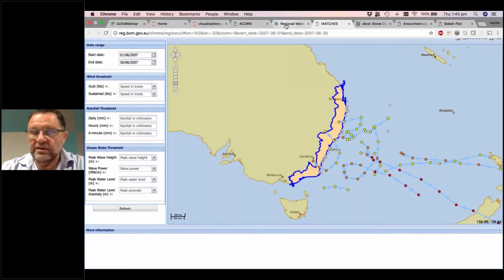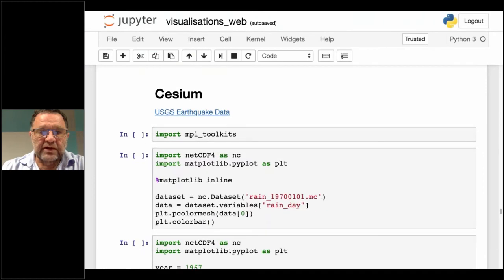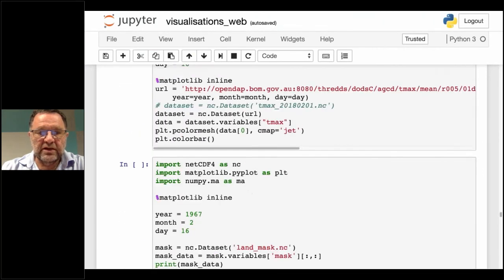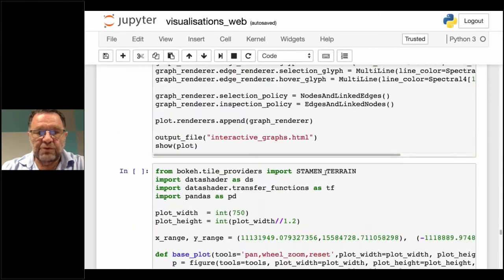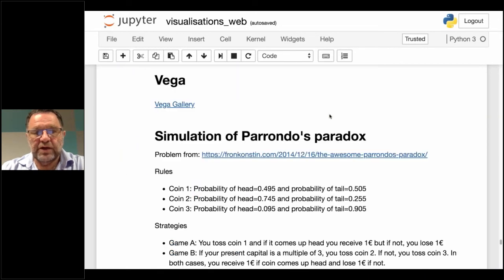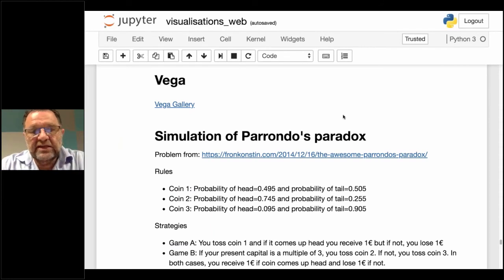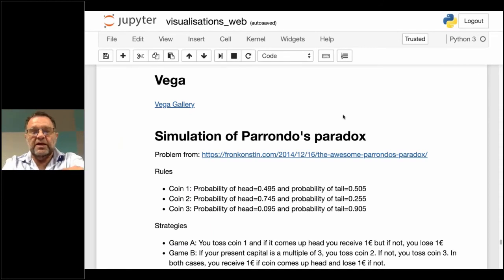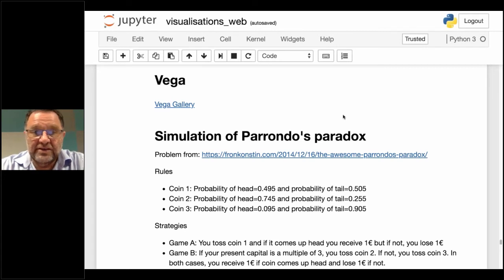Finally, we'll look at one more library and one more example. The library is called Vega. It's another simulation — I came across something called Parrondo's Paradox, and for me it was quite mind-blowing, so I just had to do a visualization to make sure I understood it.